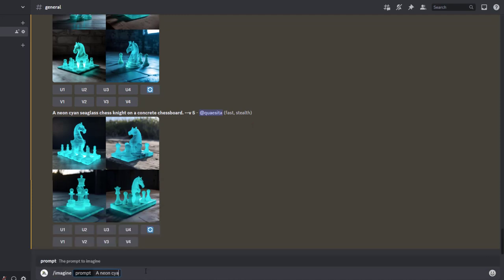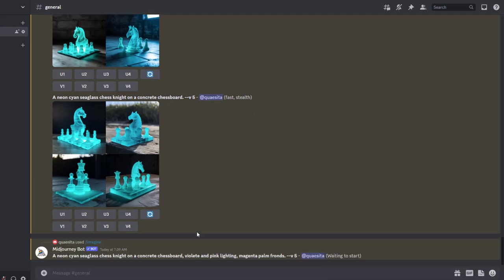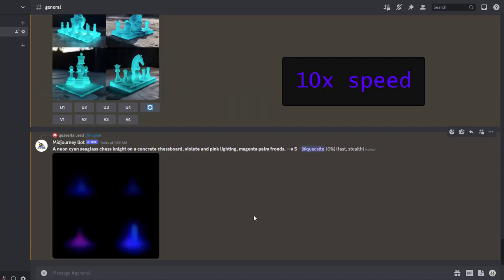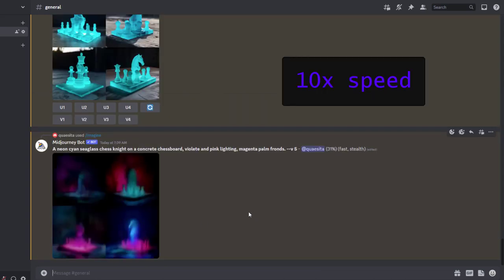So here I've got a neon, cyan, sea glass, chestnut on a concrete chessboard, violet and pink lighting, magenta, palm fronds. And then I watch it generate, and here we go.